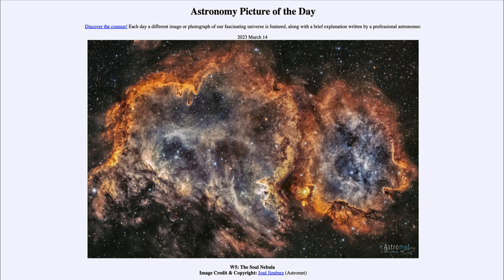So that was our picture of the day for March 14th of 2023, titled W5, the Soul Nebula. We'll be back again tomorrow for the next picture. Until then, have a great day everyone, and I will see you in class.